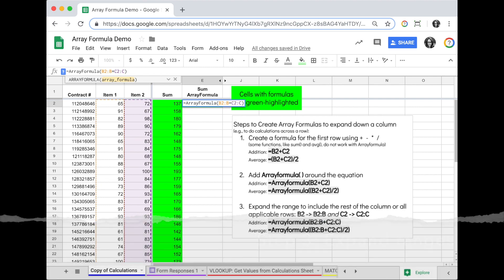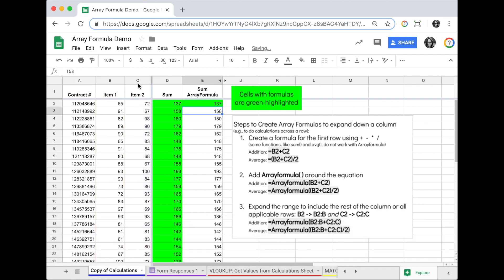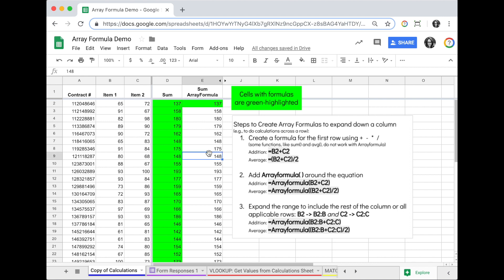Once we've expanded the ranges, that's the third step. Hit enter and you'll see the values populate all the way down the column, but you'll also notice the only cell with the formula is E2, the array formula.